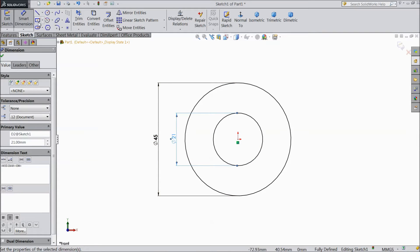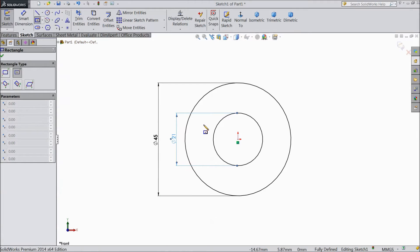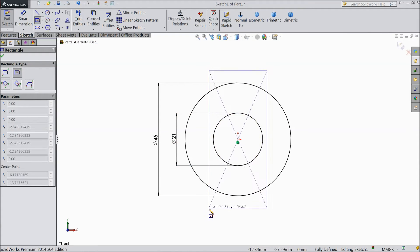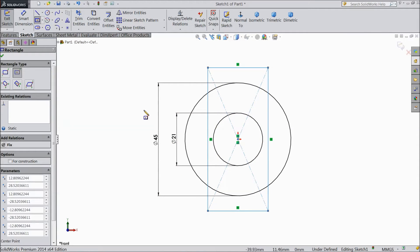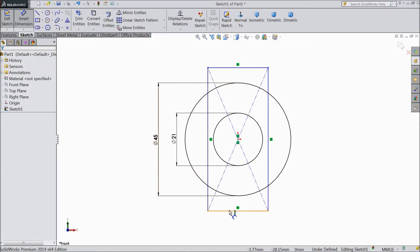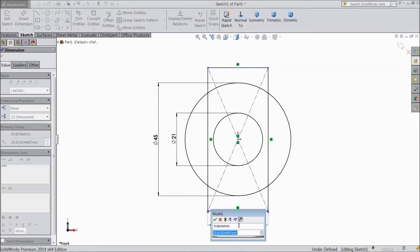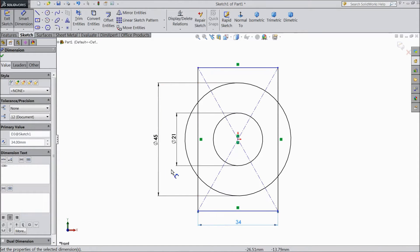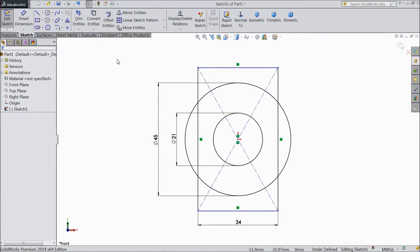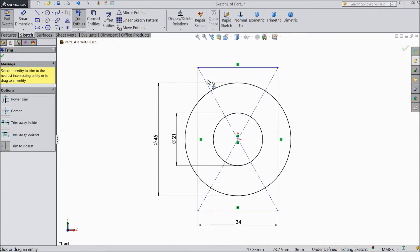Now select center rectangle and draw one center rectangle. Assign dimension 34mm. Now choose trim entities and trim the unnecessary outside part.